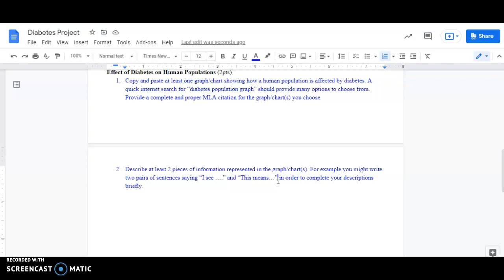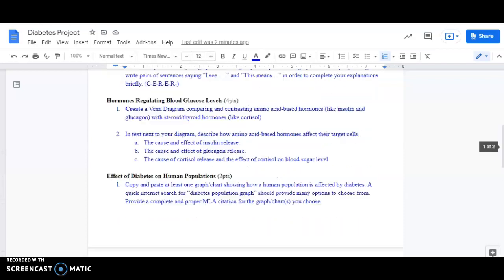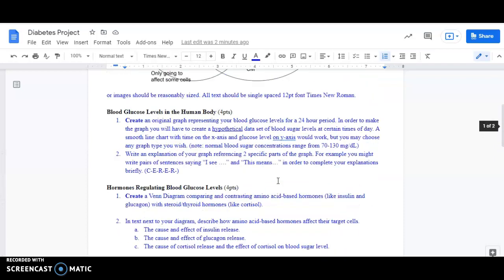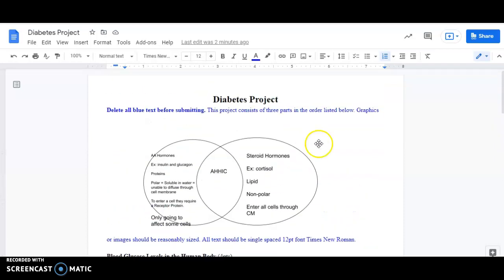And then once you have your graph, you're going to describe two pieces of information that you see in it, just like we did for the graph you created earlier with your blood sugar. You don't have to use the phrases, I see, and this means, but you're certainly welcome to. What we want to have is you're identifying evidence-specific details shown in that graph. And then you're explaining what you think those details mean or the implication of that data. That's what we're doing by describing two pieces of information. That is the Diabetes Project. You're going to learn a little bit about hormones and quite a bit about diabetes in order to do that. If you have any other questions, of course, you can always ask.